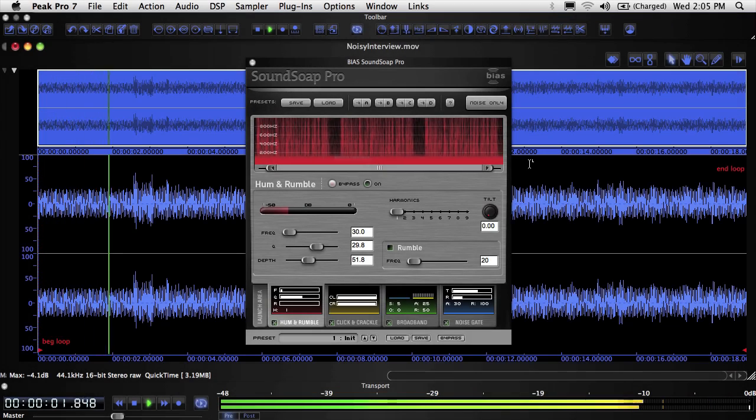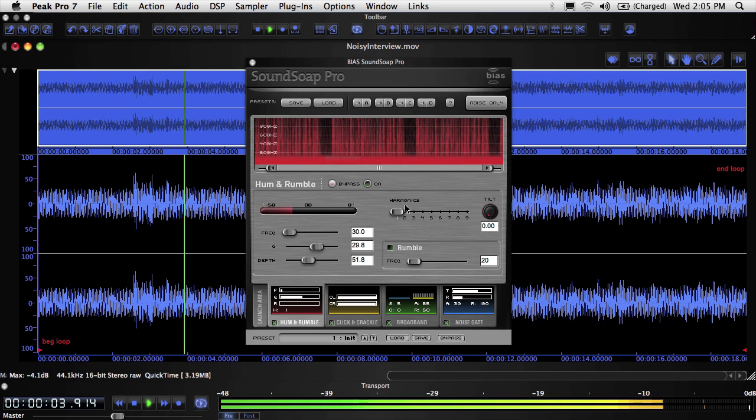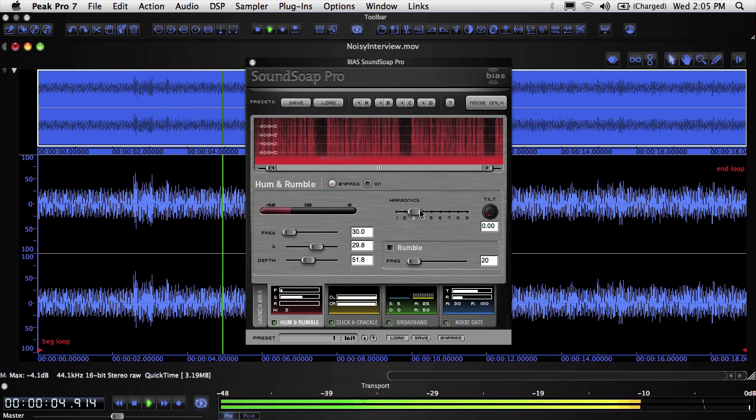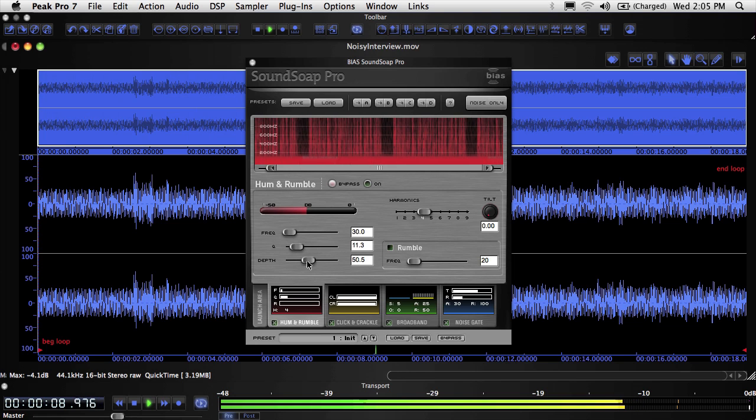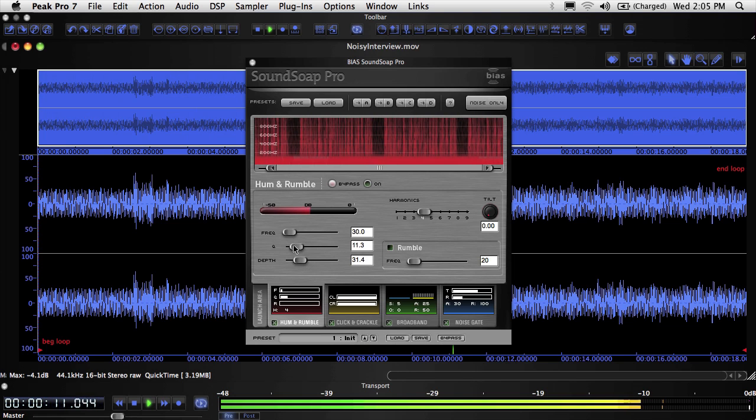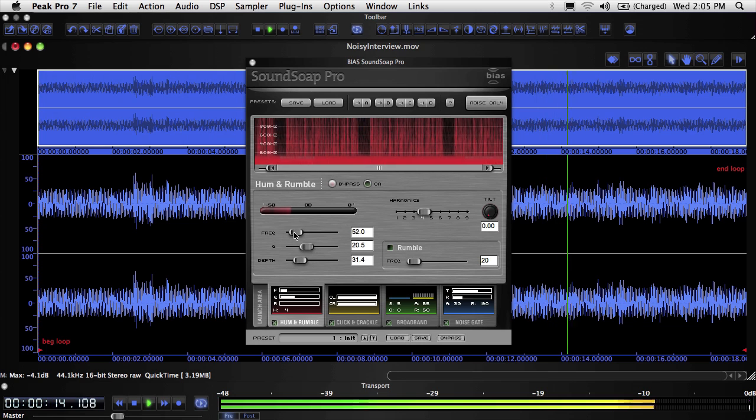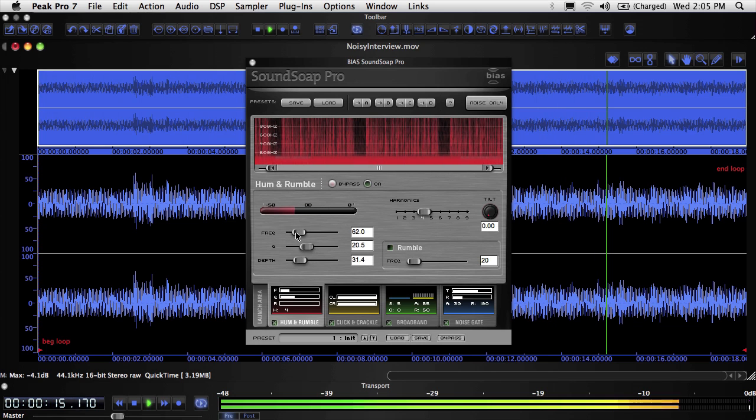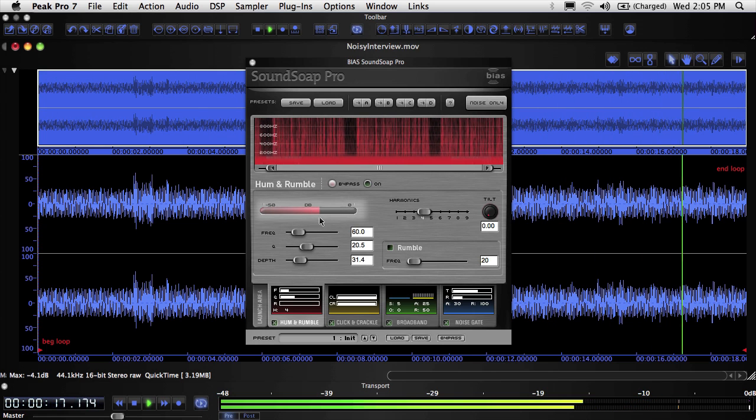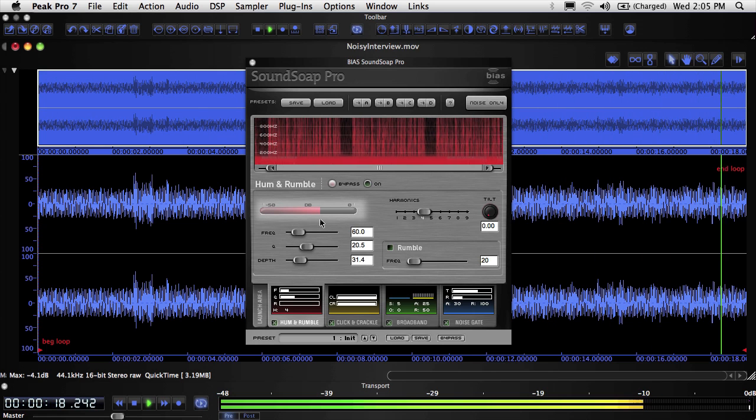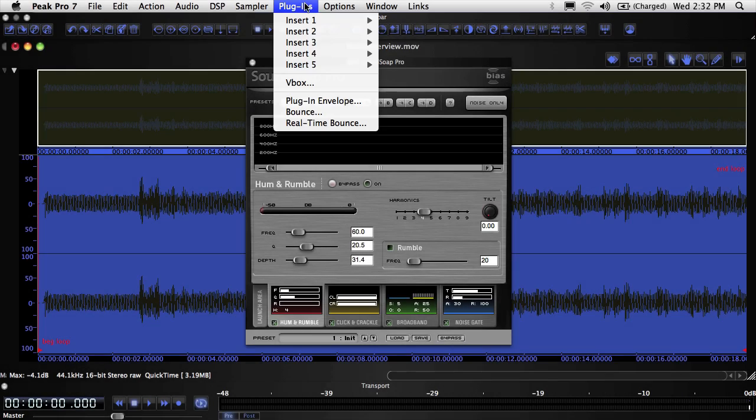Once you've opened a plugin, set the controls how you want them. In some plugins, you can just do this by ear—make the desired adjustments until you get the desired sound. In other plugins, you may also have visual aids to help you. For example, in SoundSoap Pro 2, I can use the hum meter as a visual aid to help locate the frequency of a hum.